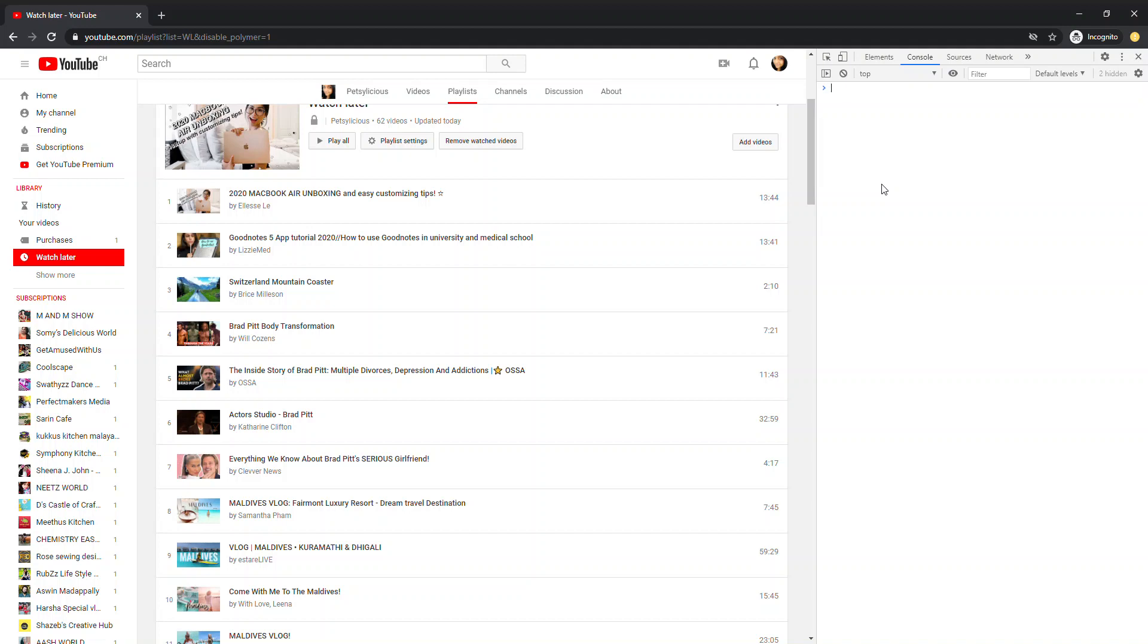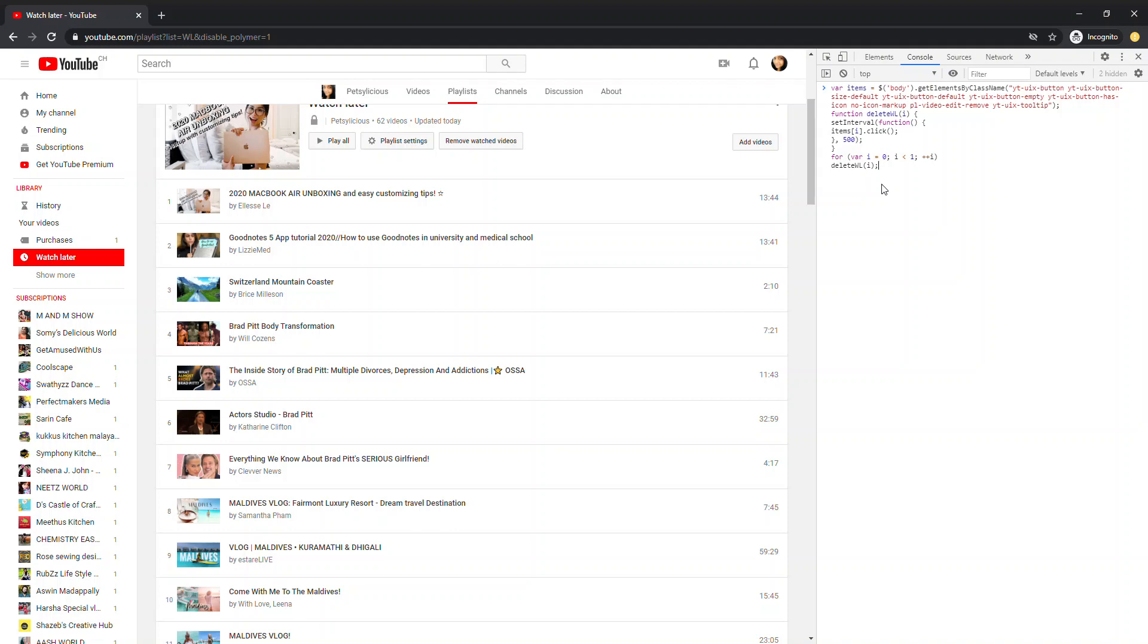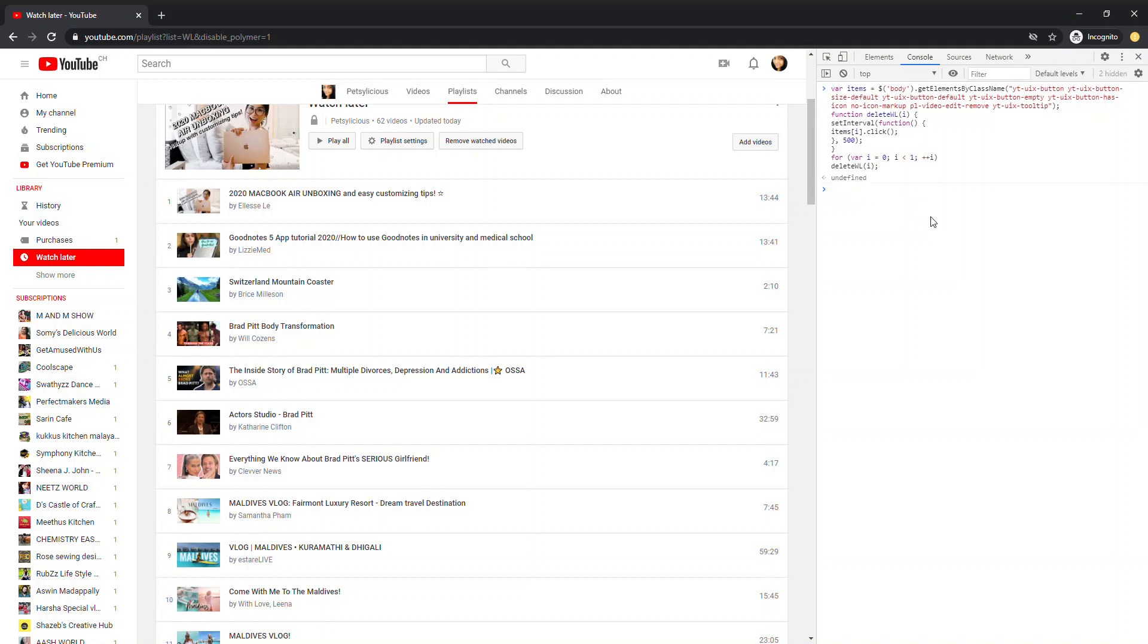We need to paste this script. Again, this is the description. I will link to the site, where you can get the scripting. Because, this script is not allowed and supported by YouTube. Anyways, I will link to the site. And now, we need to enter the button. Press J.